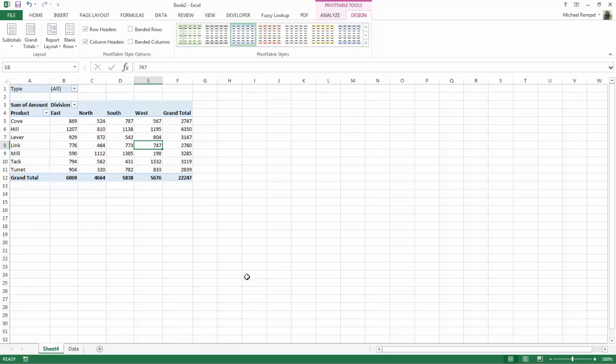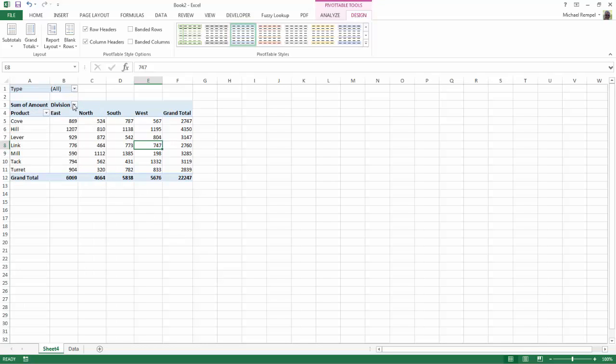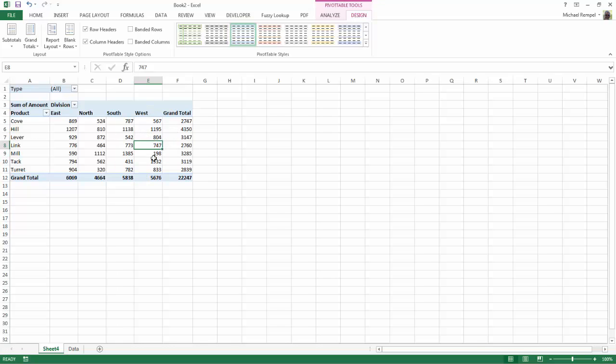Now you notice with a pivot table, Excel automatically puts a drop-down where you can filter for the column headings, the row headings, and also for the filter area. But let's say you want to filter the west area for everything greater than 750.